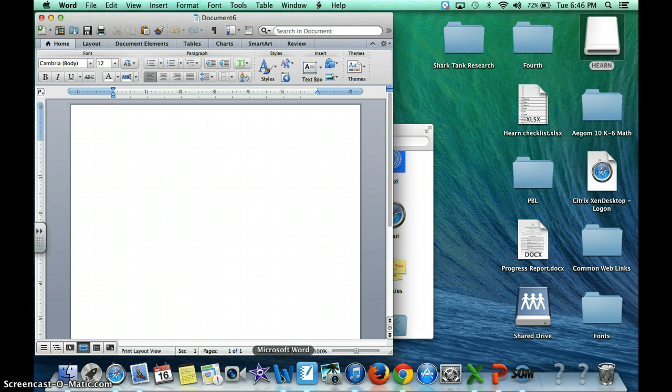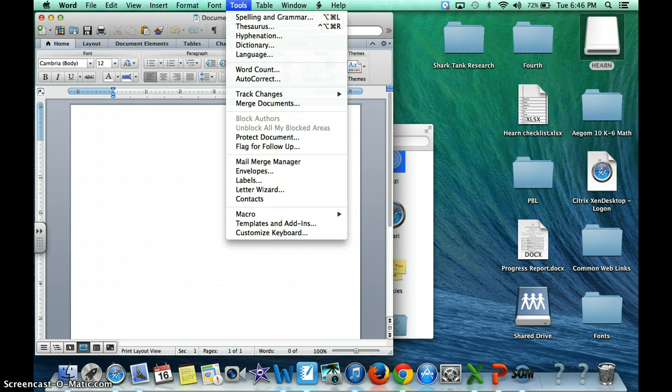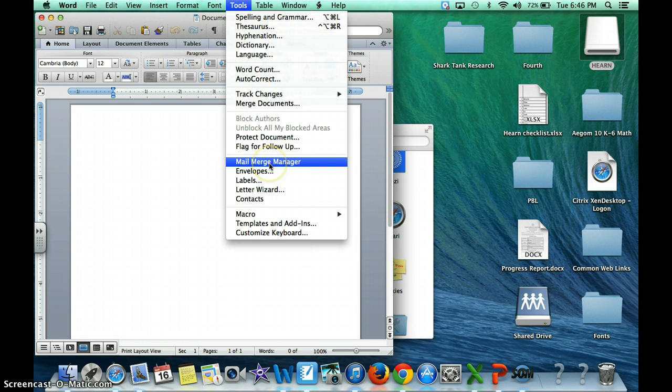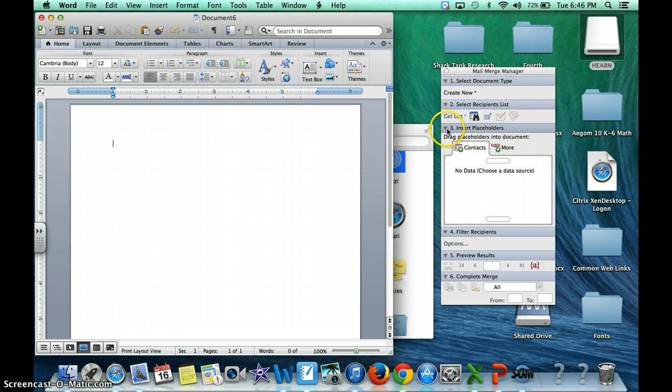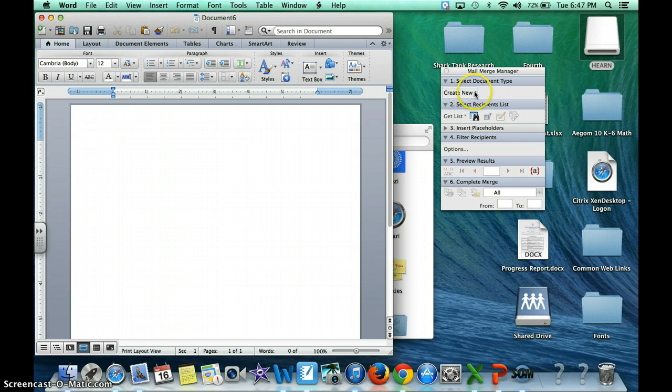First you're going to go to Word, then you are going to go to Tools and then you're going to go to Mail Merge Manager. Yours may not pop up like that, it may look like this and that's fine.